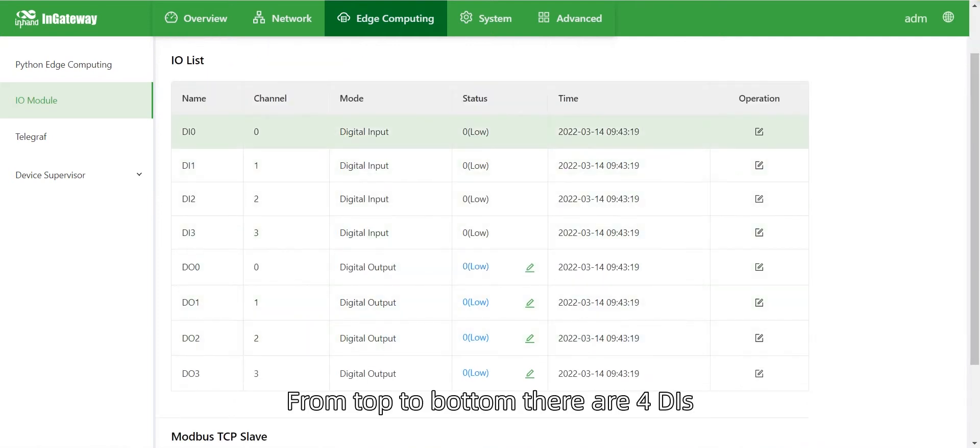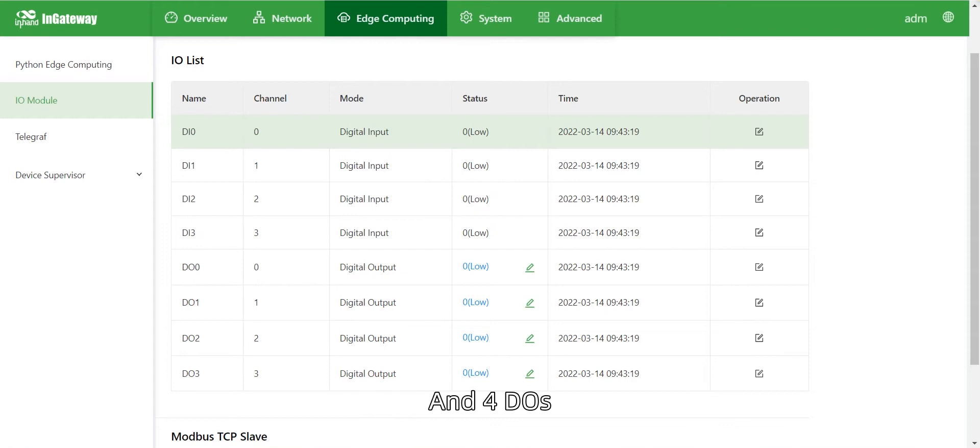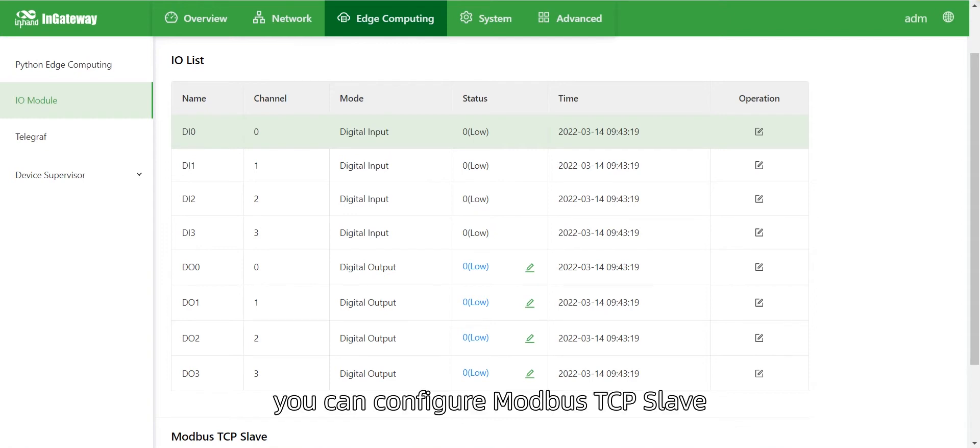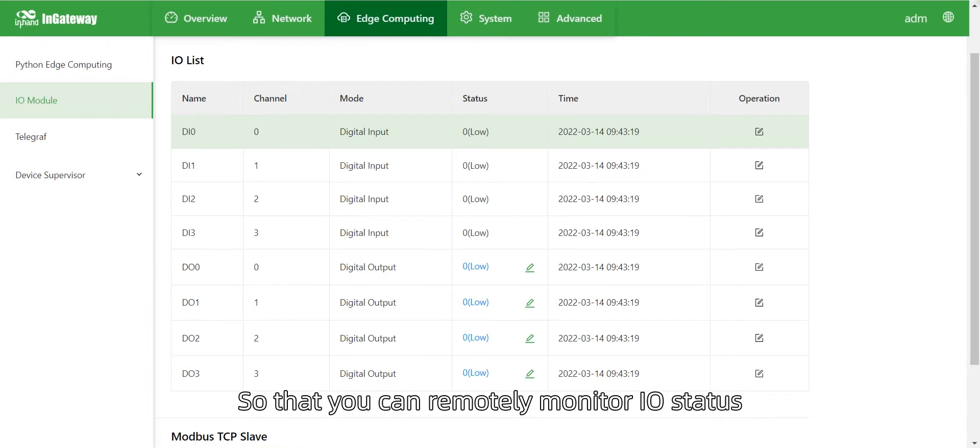Go to Edge Computing I.O. module page and you will see the I.O. list. From top to bottom, there are four D.I.s and four D.O.s. Under the list, you can configure Modbus TCP slave so that you can remotely monitor I.O. status.